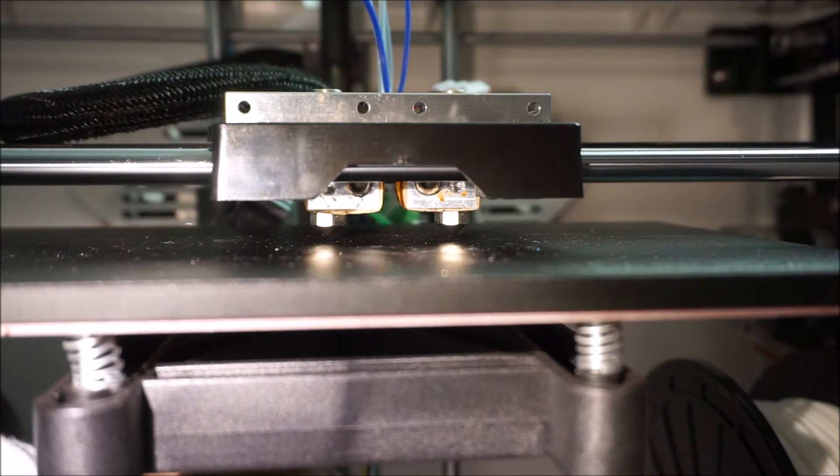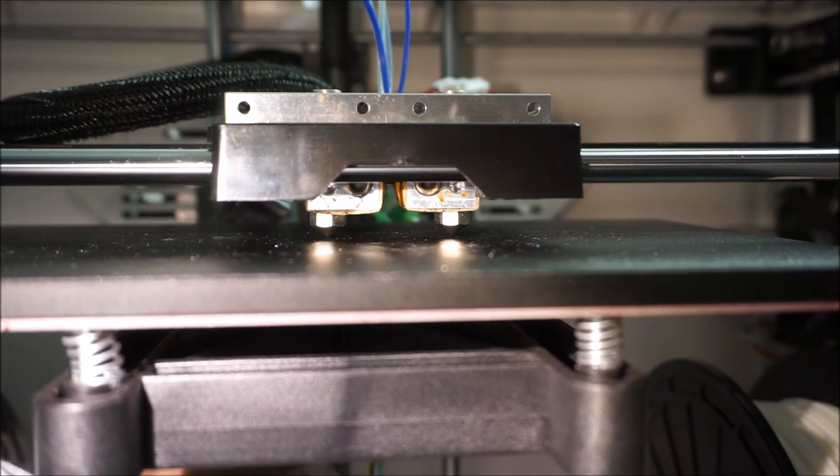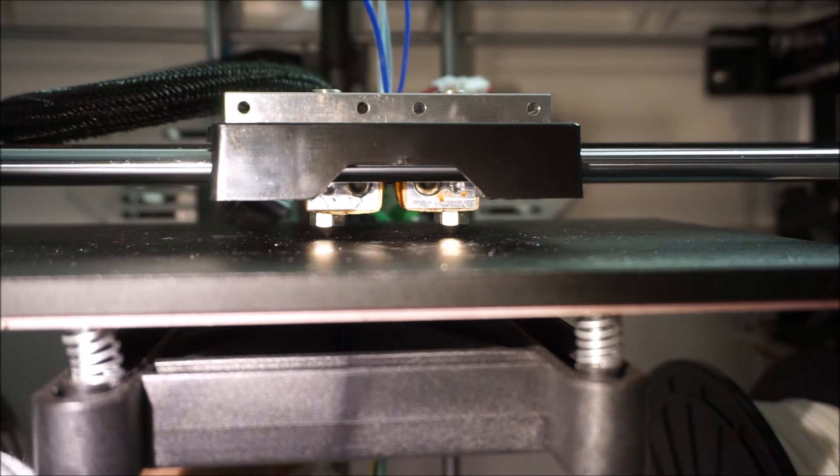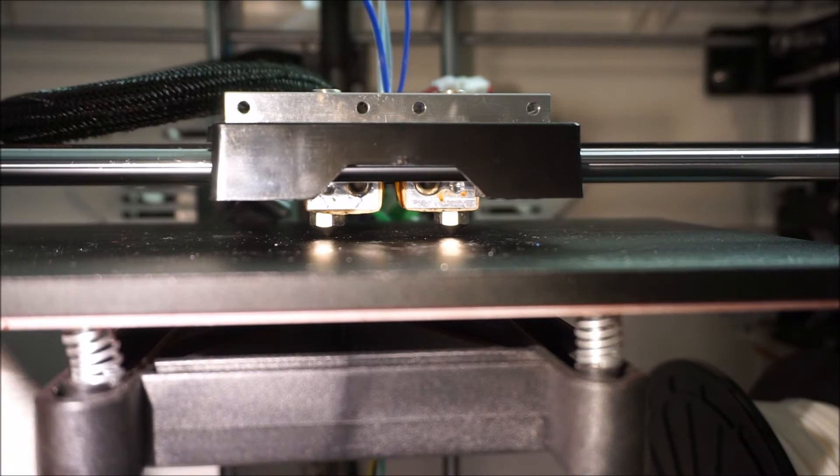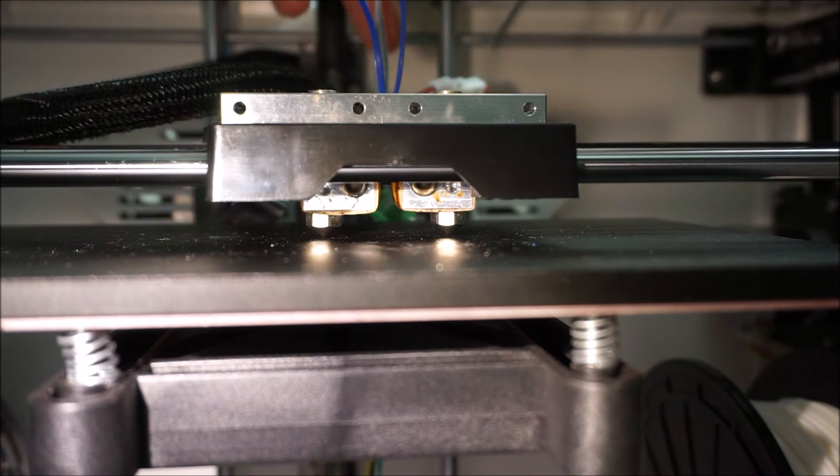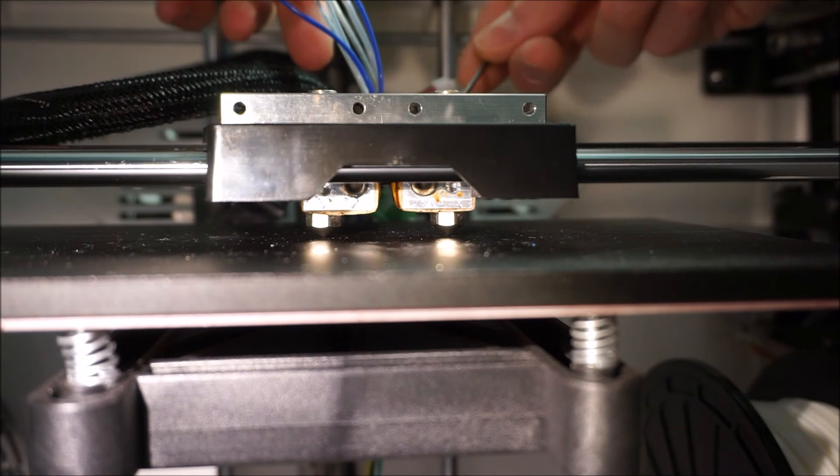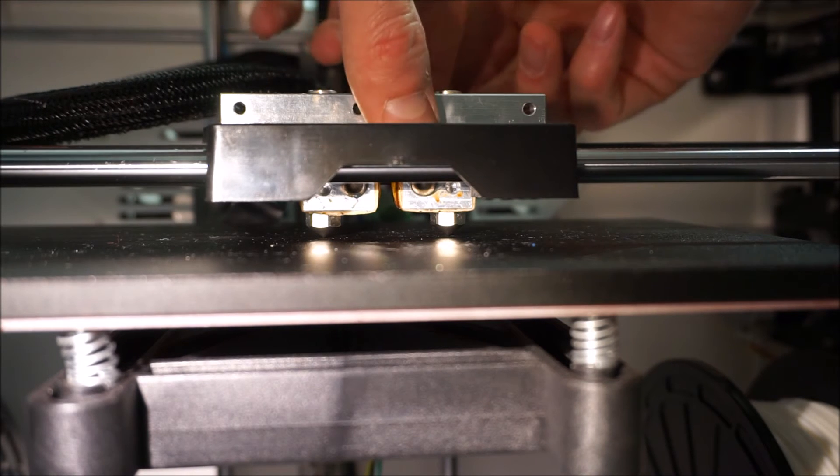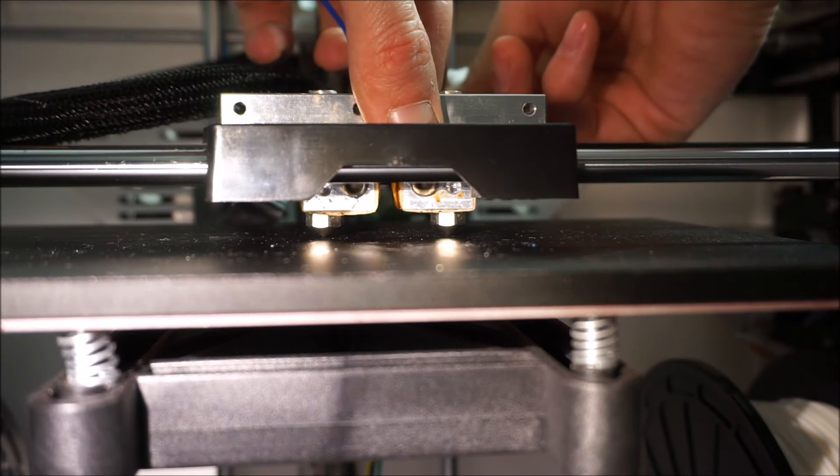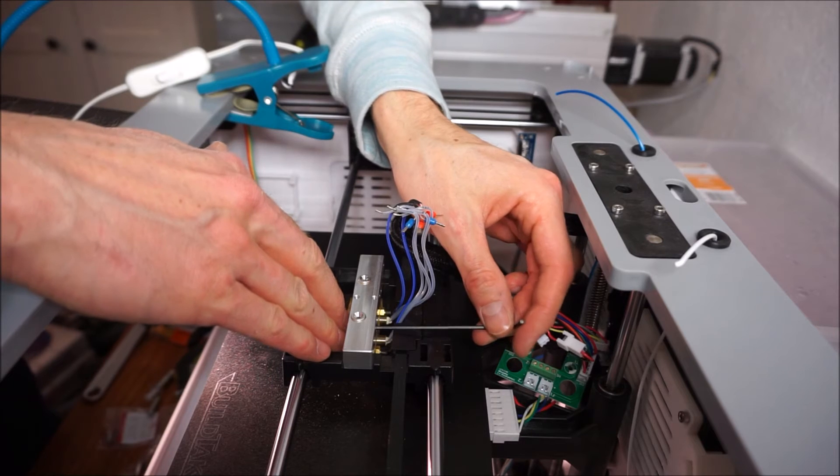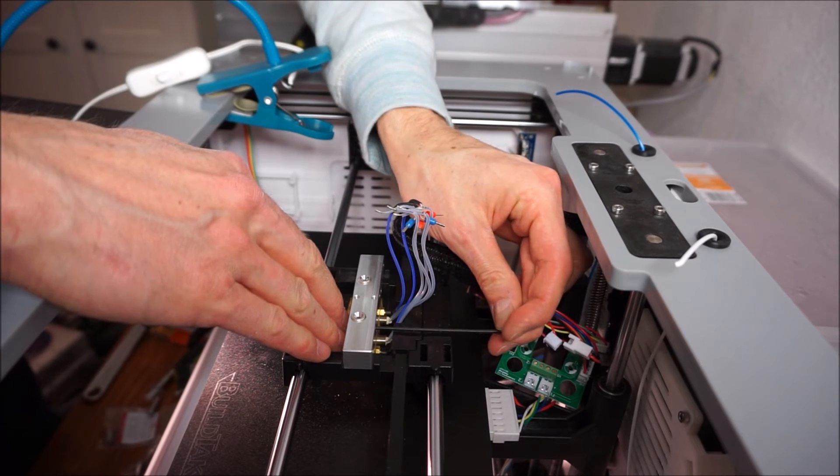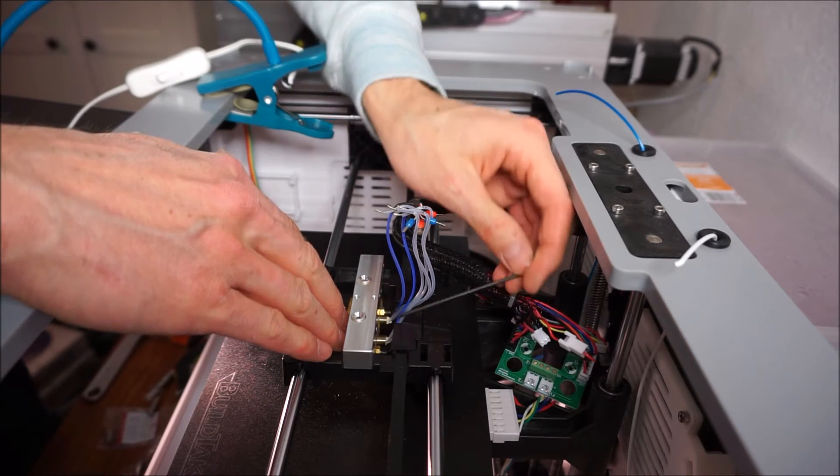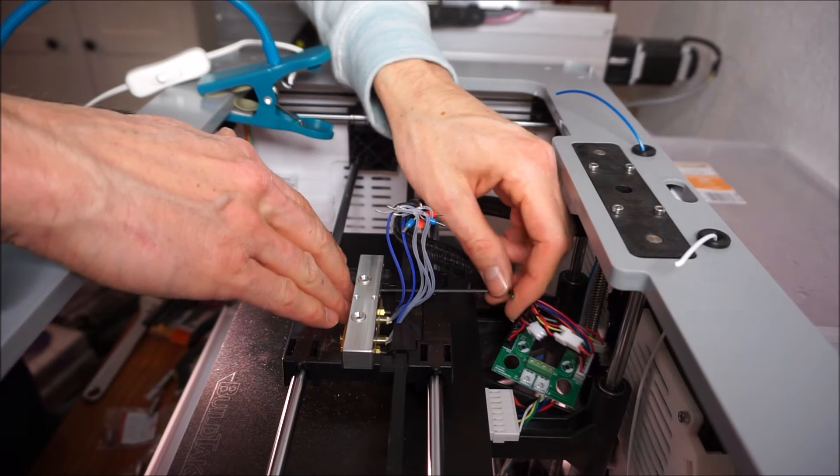So bring the bed up until it touches the lower nozzle. At this point you can tighten the lower nozzle and untighten the nozzle that was a bit higher. And press it down until it also touches the print bed and retighten it.